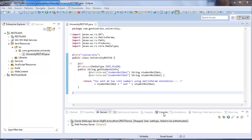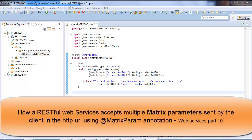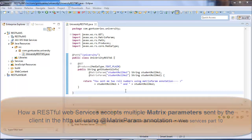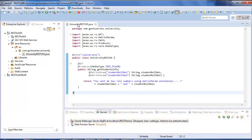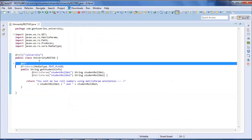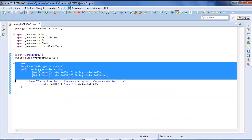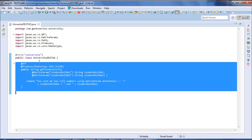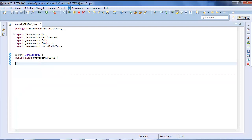Let's start. This is the demo we saw in the last tutorial about how a RESTful web service accepts multiple matrix parameters from HTTP URL sent by the client using MatrixParam annotation. I would delete this existing function and create a new one for this demo.